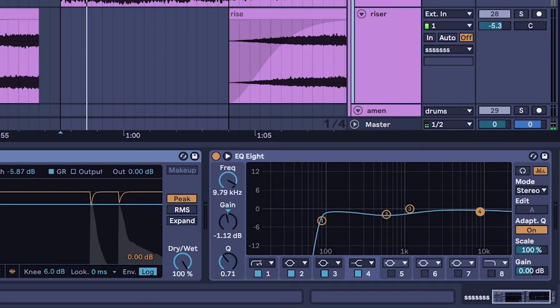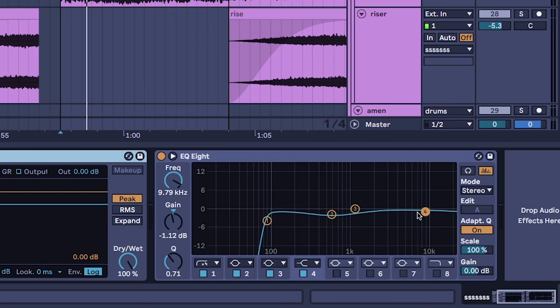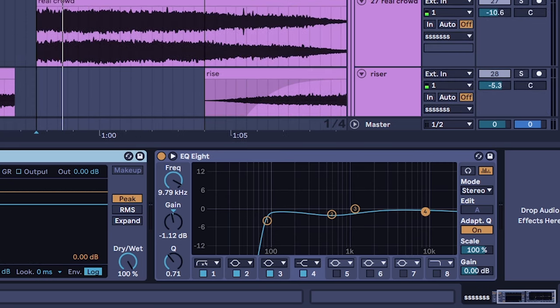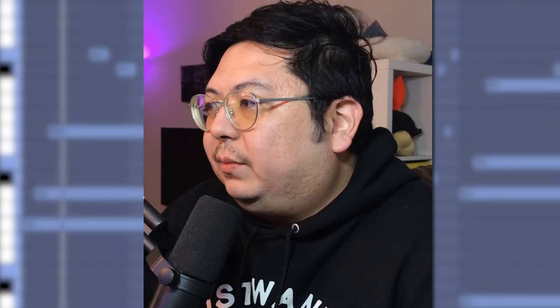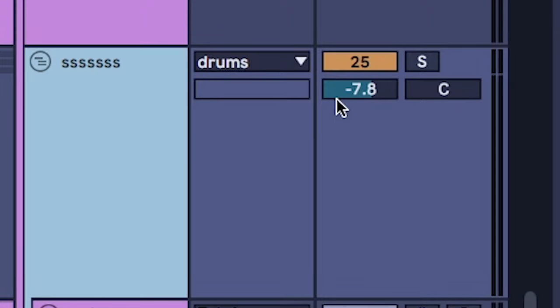A lot of the hissiness also came from the white noise samples and the risers and the impacts and the crowd noise. For these ones I didn't EQ it because I didn't actually want to get rid of all the high noise information because we kind of need that. So I think all I did was just turn down the volume.